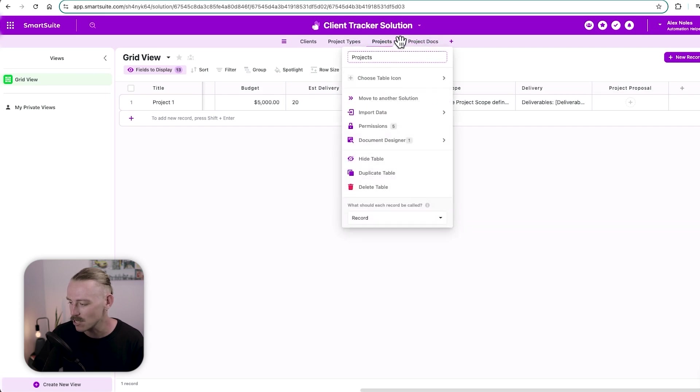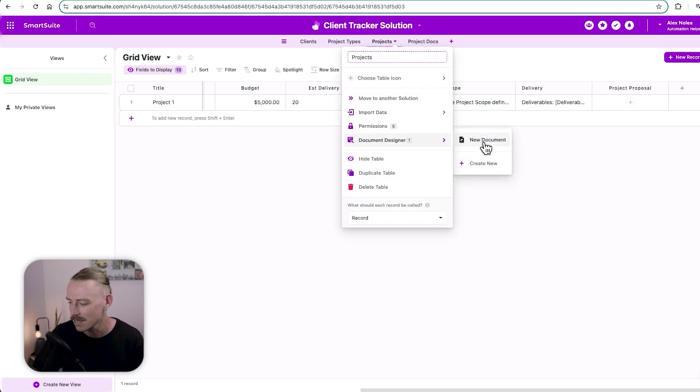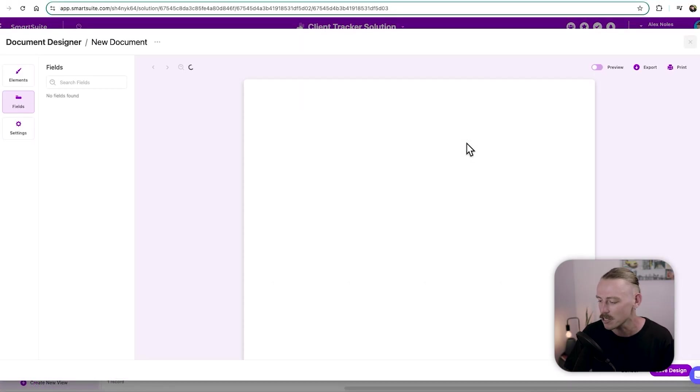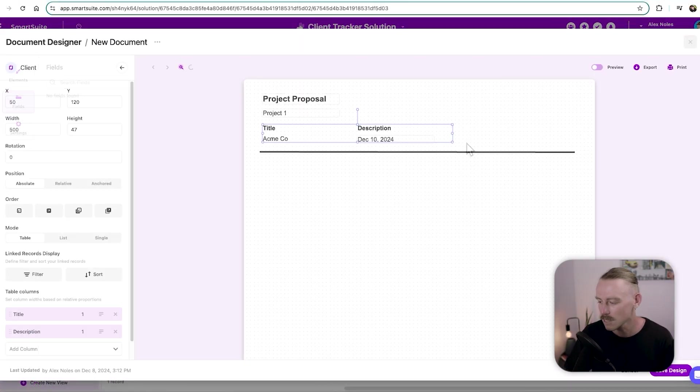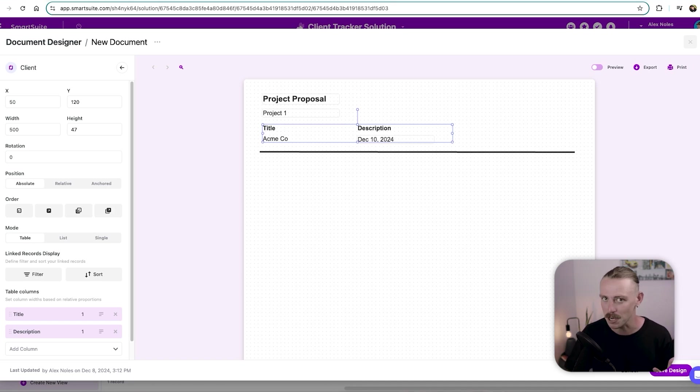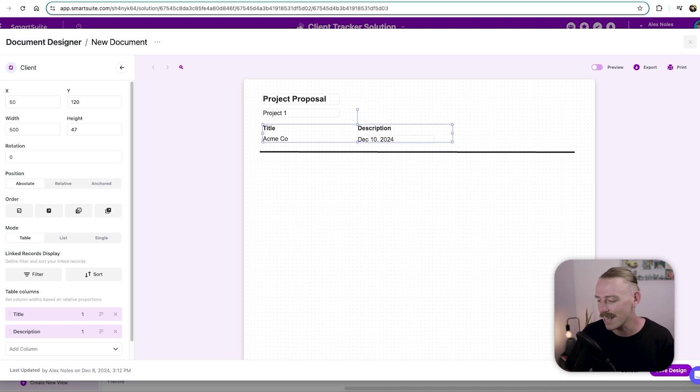So we'll select the drop down of our projects and then select the document designer. Here we'll notice I've already created a template, which is called new document. Super simple. All we've got within it is the project proposal, the project title, which is just project one example, the client, and the description here.